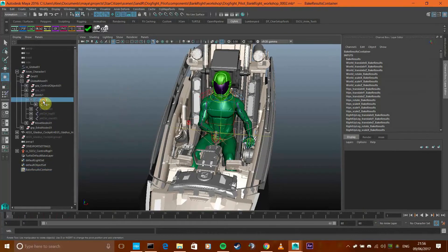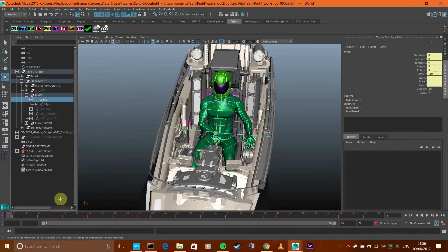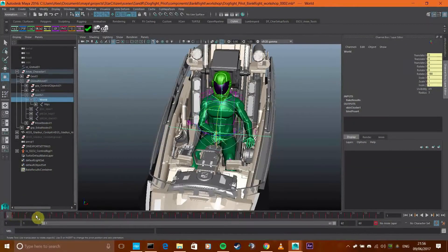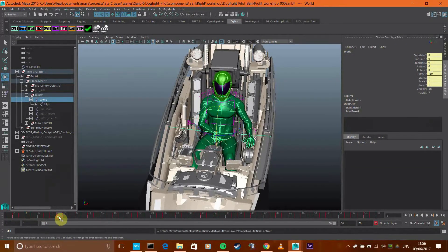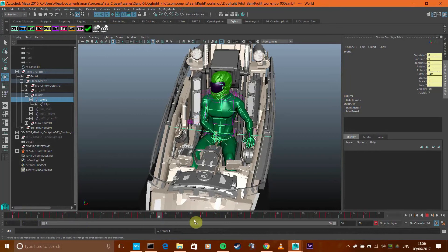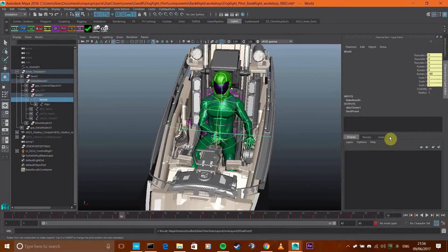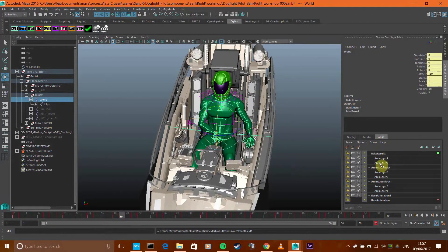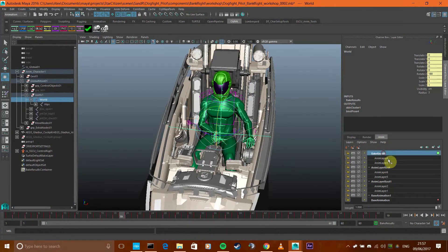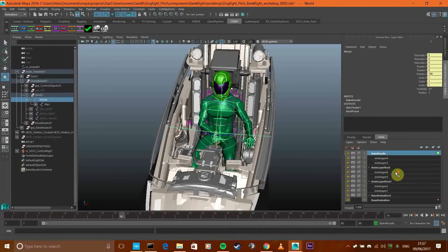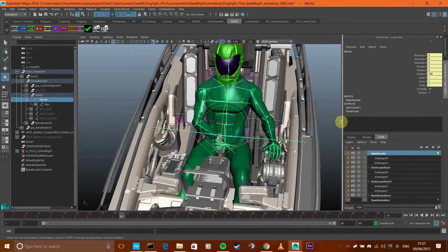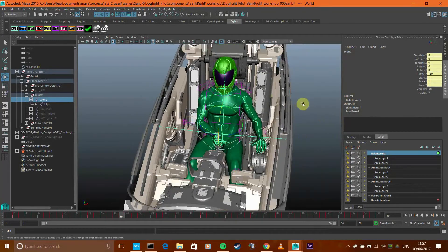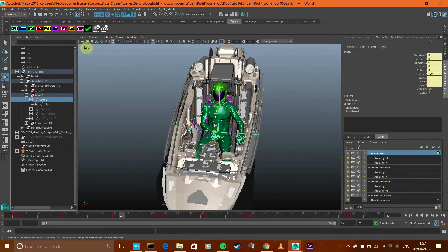Done. So if I select this now you see all the keys are now on the skeleton and it's in its own animation layer, bake results, which I'm going to be deleting at some stage anyway because I am not actually done with this animation.